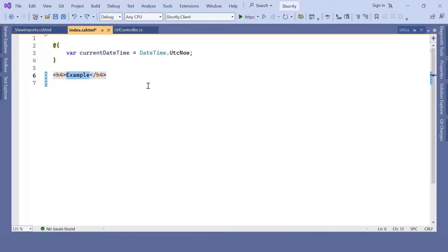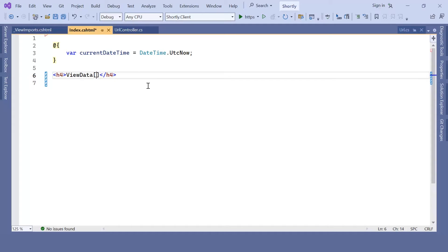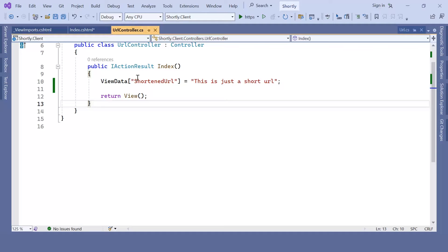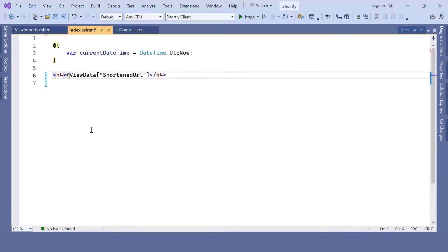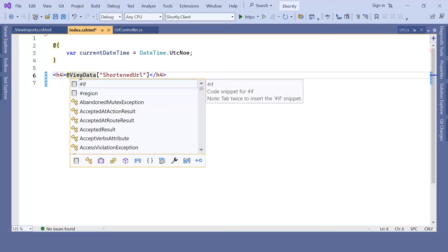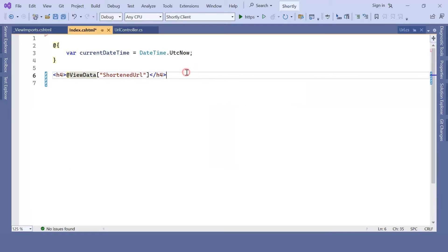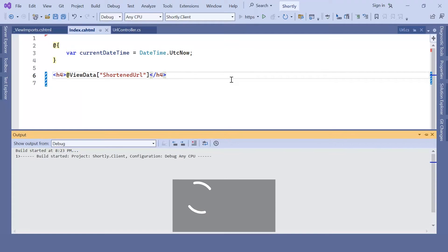In here, I'm just going to read the value using ViewData because I defined it using ViewData, so I read it the same way. Just get ViewData then shortened URL. I'll paste it in here as a key, but for this to work you need to use @ and then ViewData. Let me save the changes and then I'll run the app.